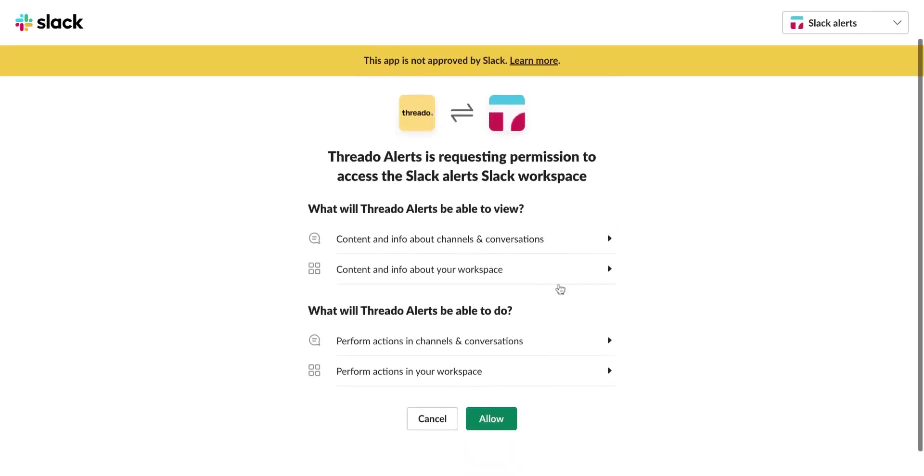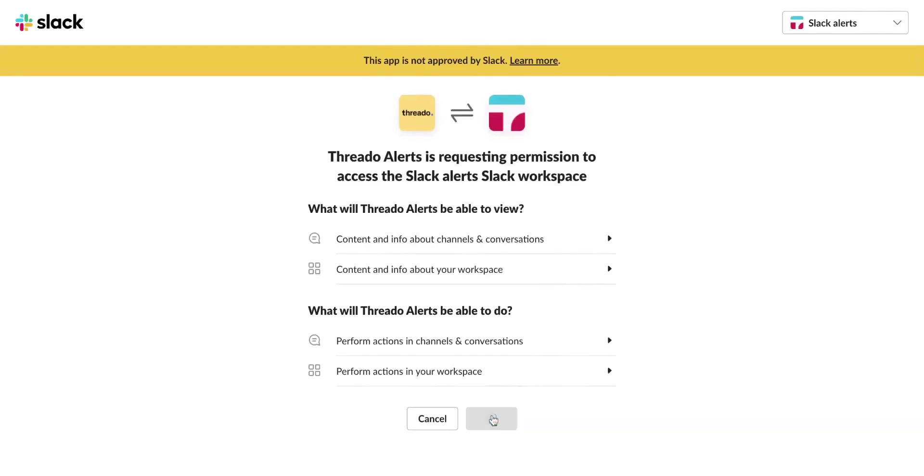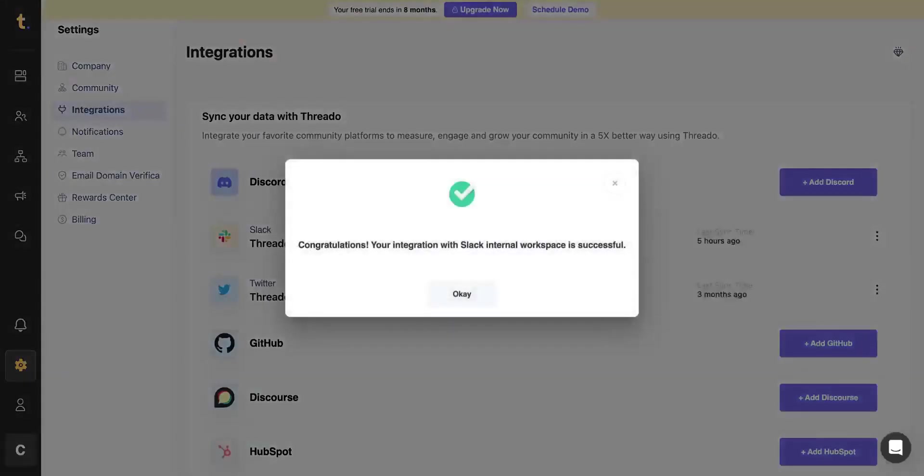Authorize access to your internal workspace so Thredo can start sending notifications to the channels. Once the integration is successful, go back to your workflow.